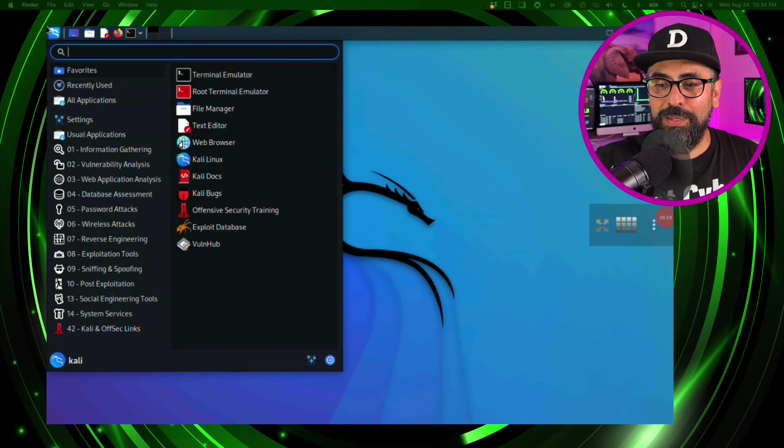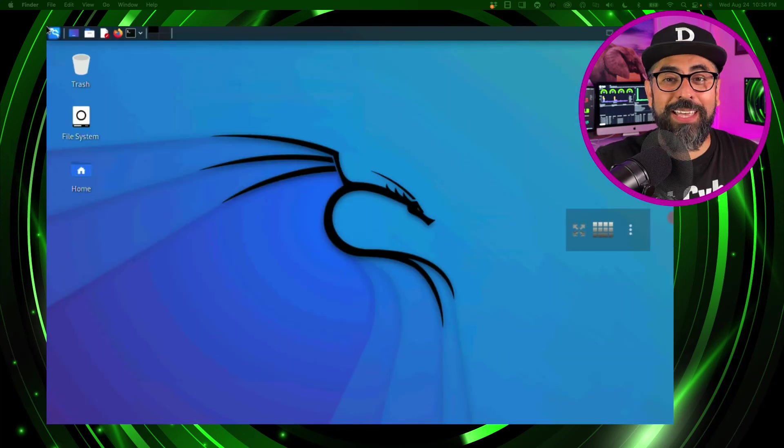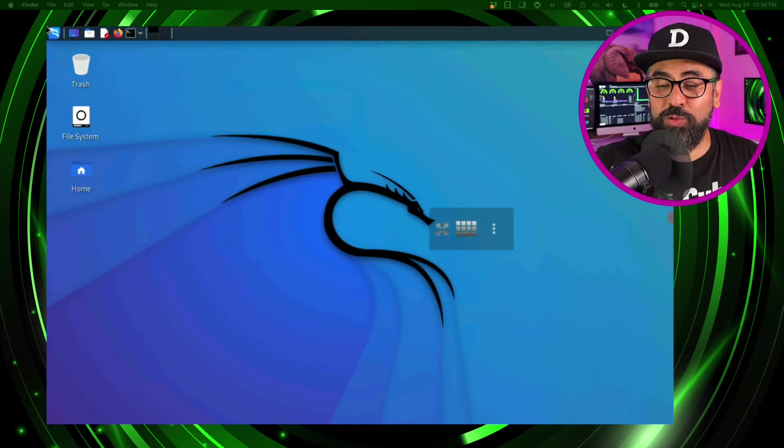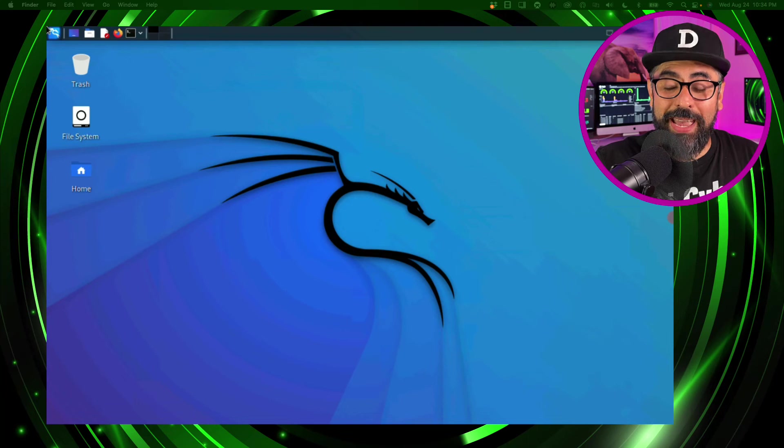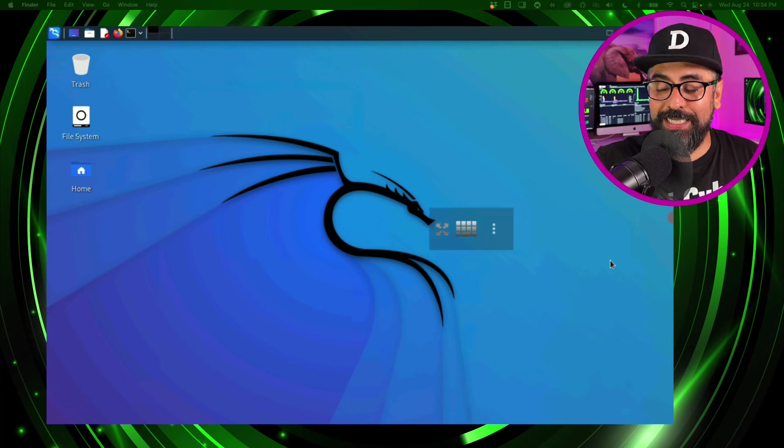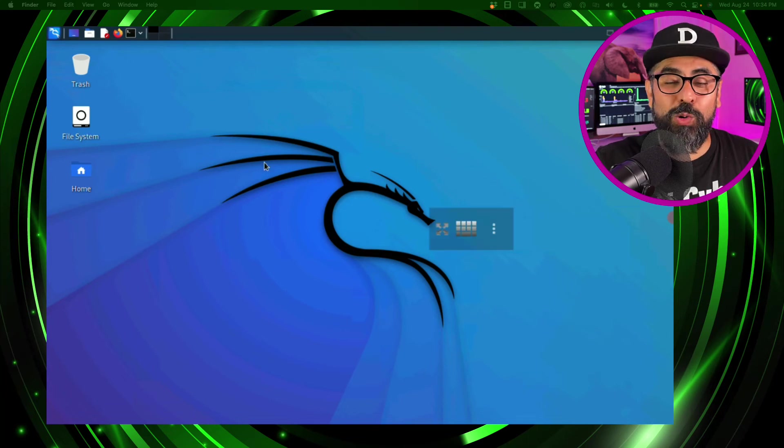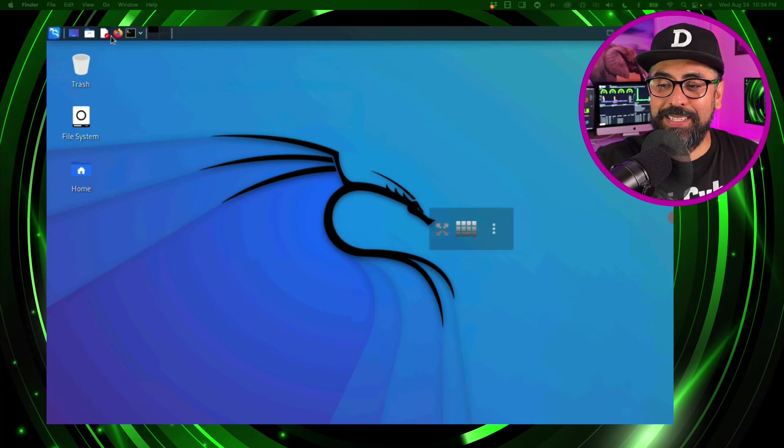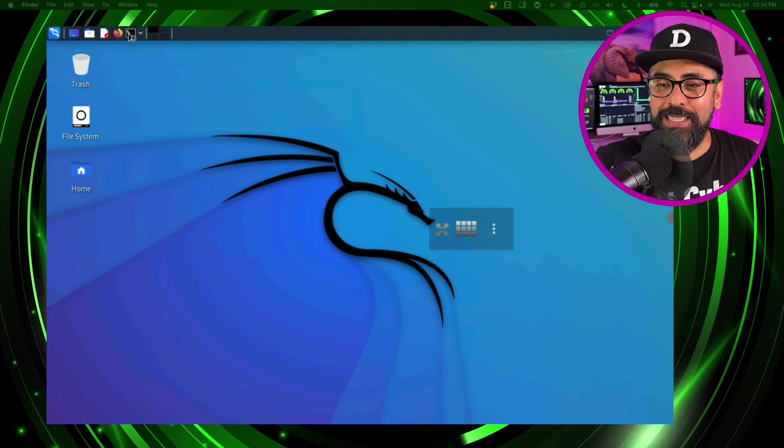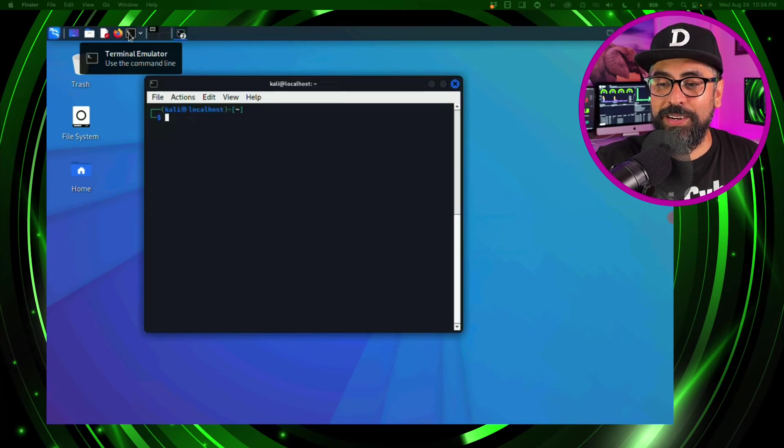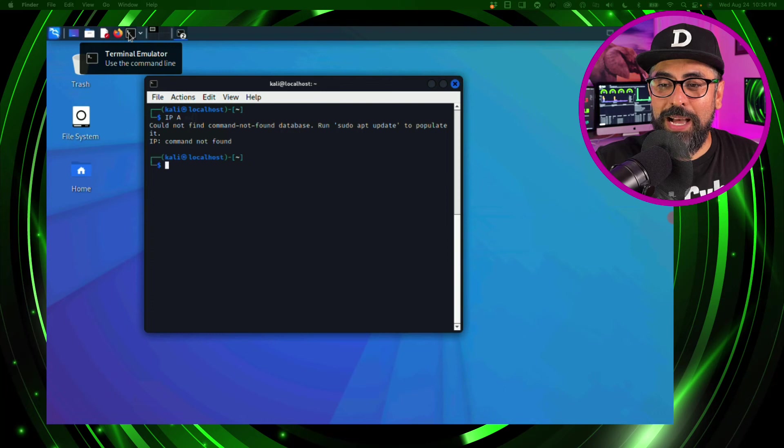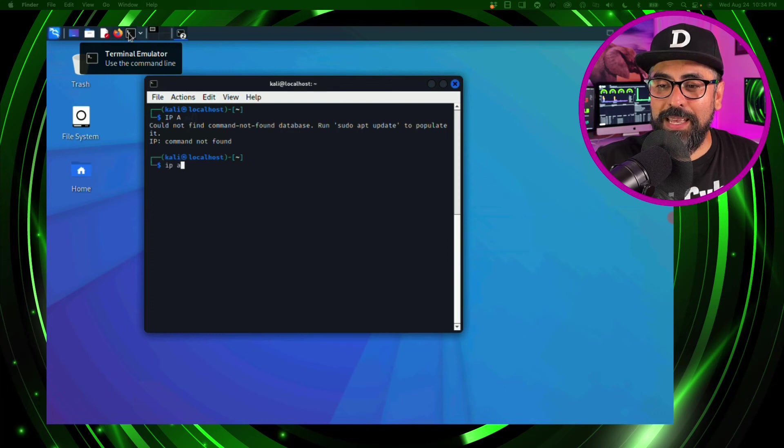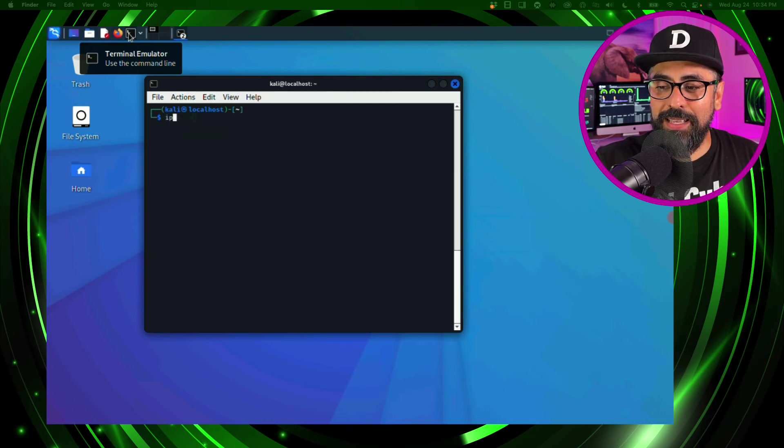Boom! You have Kali Linux running on your Android device. How cool is this? Alright let's check this out, let's launch a terminal. There you go, let's see what we can do - ipa, oops it's in caps, ipa again.